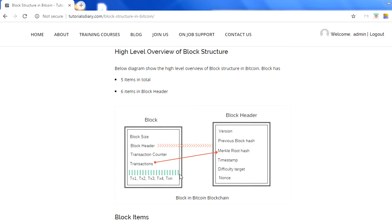This diagram covers all the key elements. In a block I will have block size, a block header, a transaction counter, and transactions. One thing which is missing here is a magic number — so every block will have a magic number, then block size, header, transaction counter, and transactions. This is the block structure, and every block in Bitcoin will have these five elements.